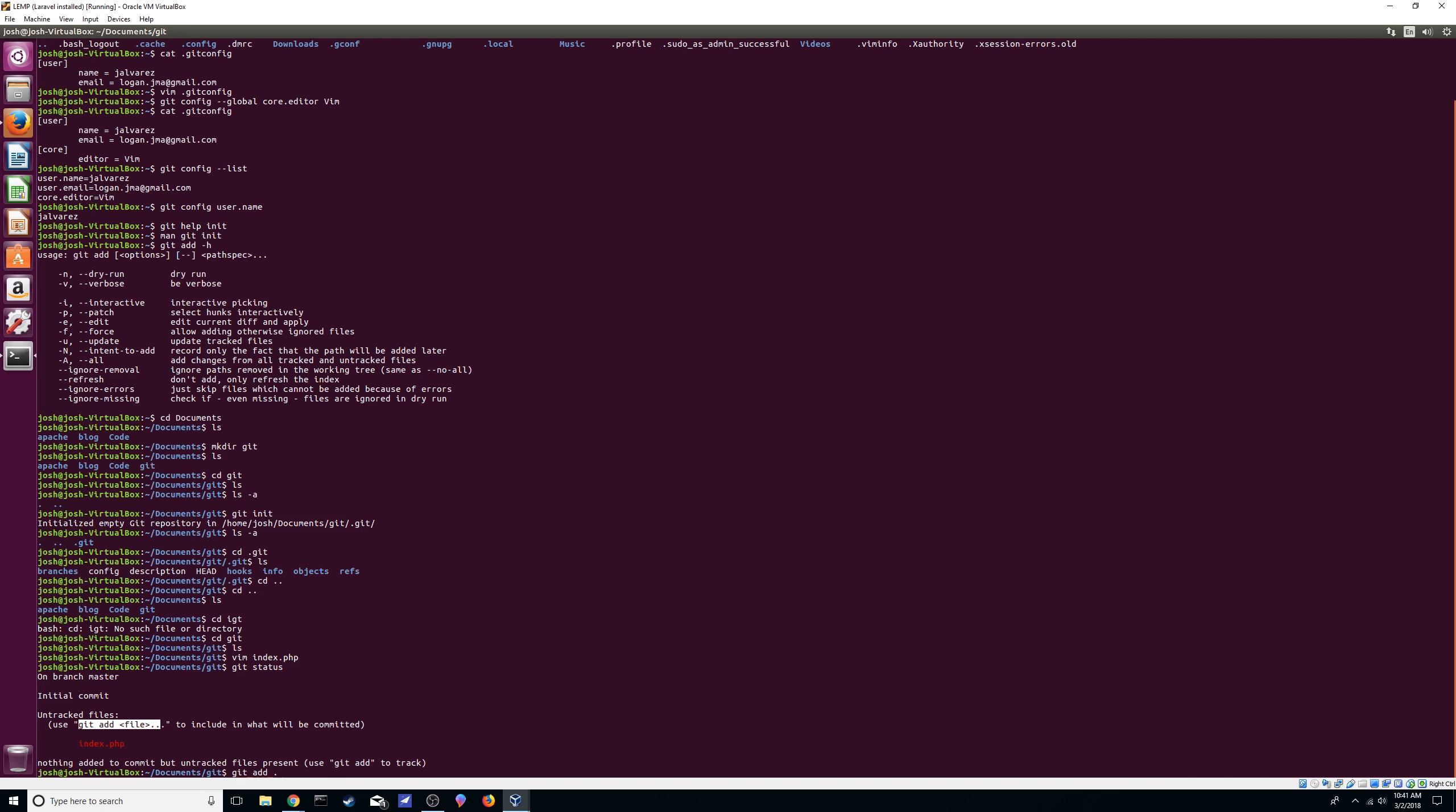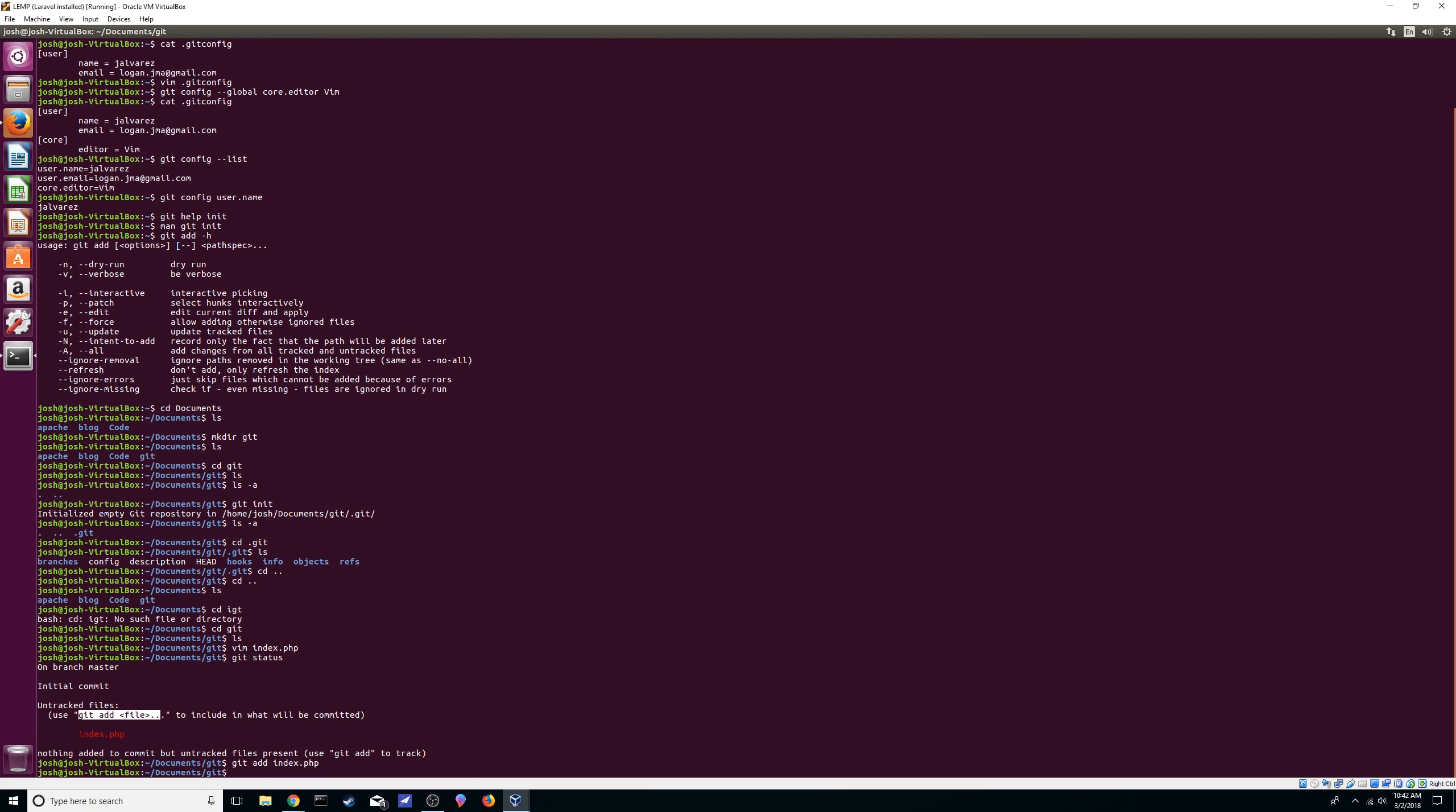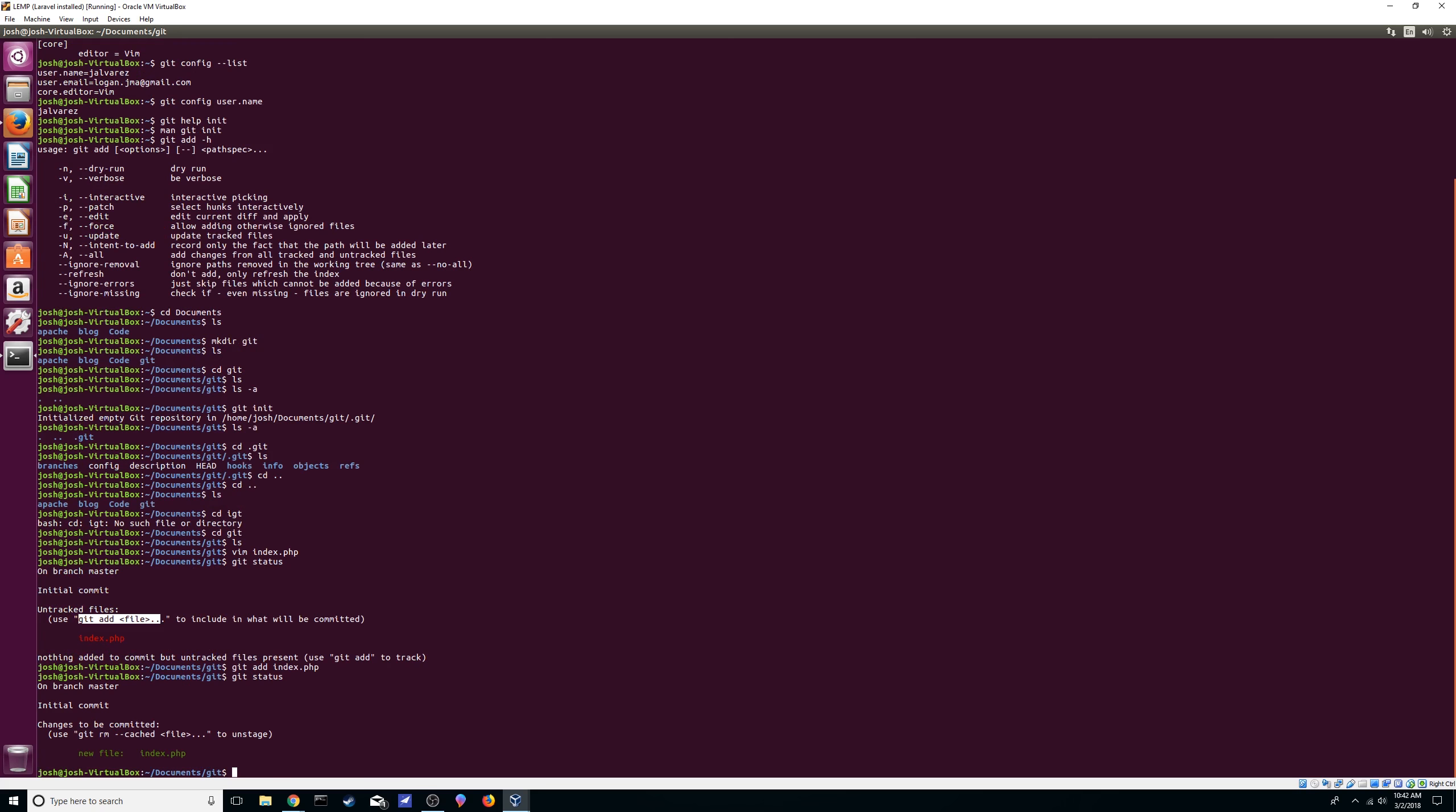But if you're just trying to add a few or a select group of files, you can always just add them manually. So we're going to do just that, index.php to add it. We're going to check again. See, now it's green instead of red, so it means it's ready to be committed. And it tells you if you didn't want to stage this file to commit, then you can unstage it just by doing this: git remove the flag cached and then the file name.